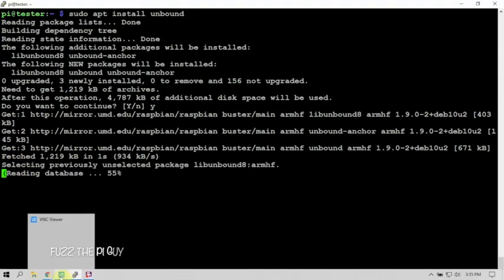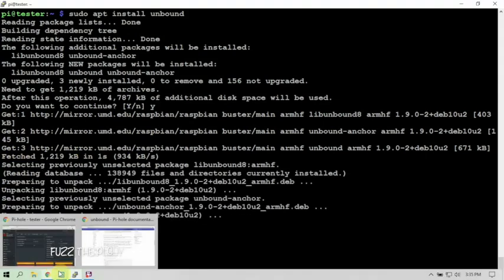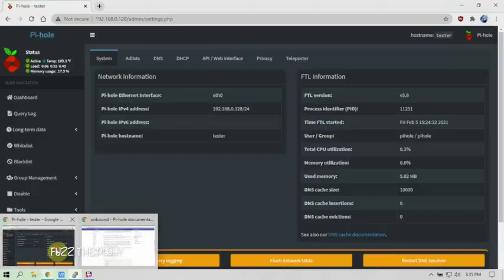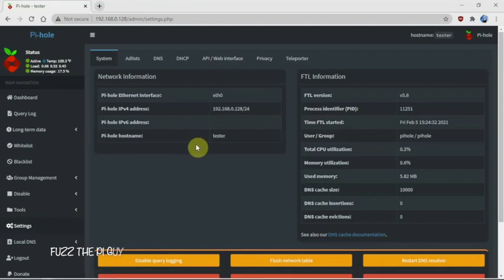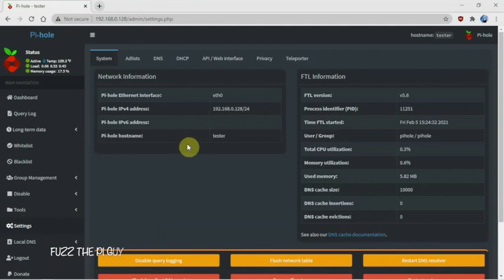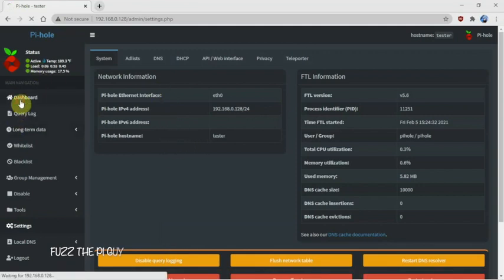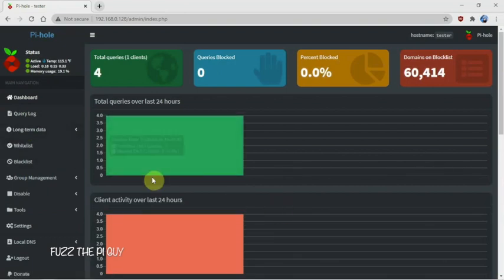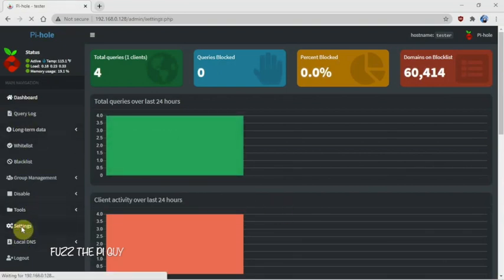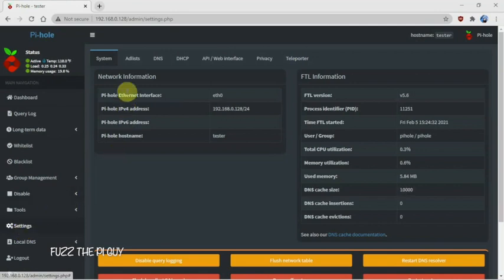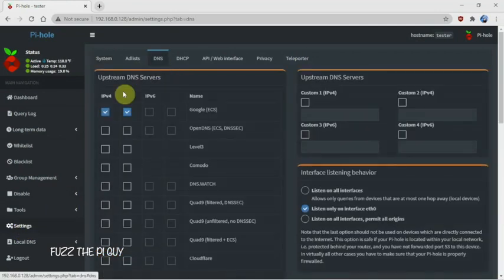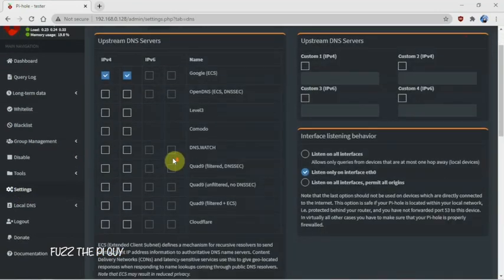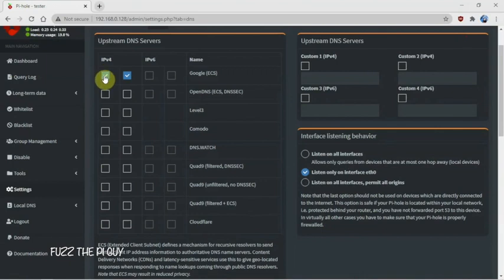So here's our dashboard. We're going to go to Settings, then DNS. Then whatever you're using here, I just did the Google from the original install, so we're going to uncheck whatever you have over here.